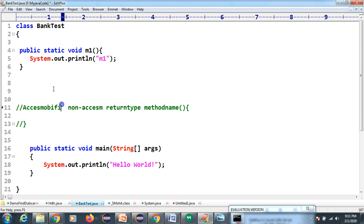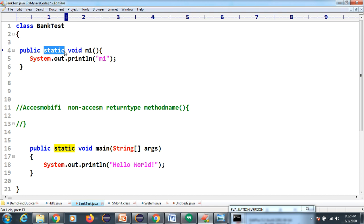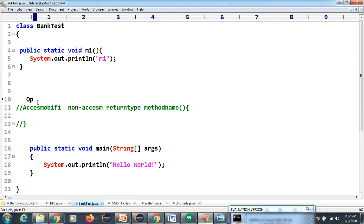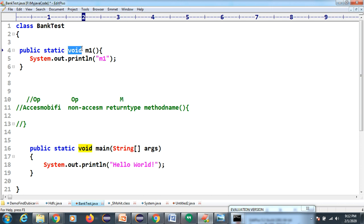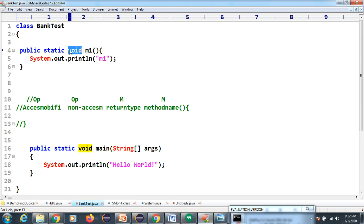So I'm writing: public static void m1(). Public is the accessibility modifier - you can access it anywhere. Static is the non-accessibility modifier - we will discuss static and non-static control flow in a separate topic. Void is your return type. The method name is also mandatory. If you don't write void, the compiler shows: 'invalid method declaration - return type required'.